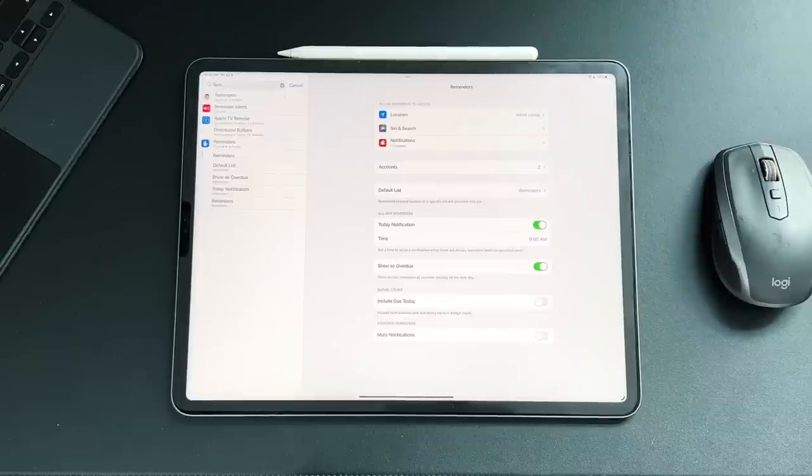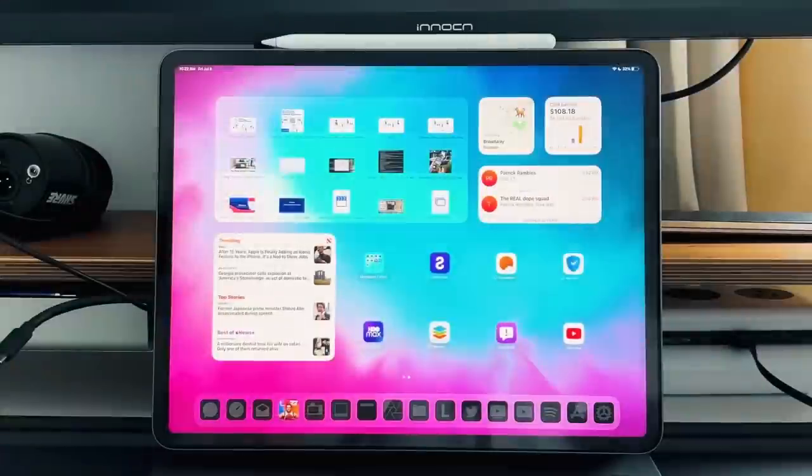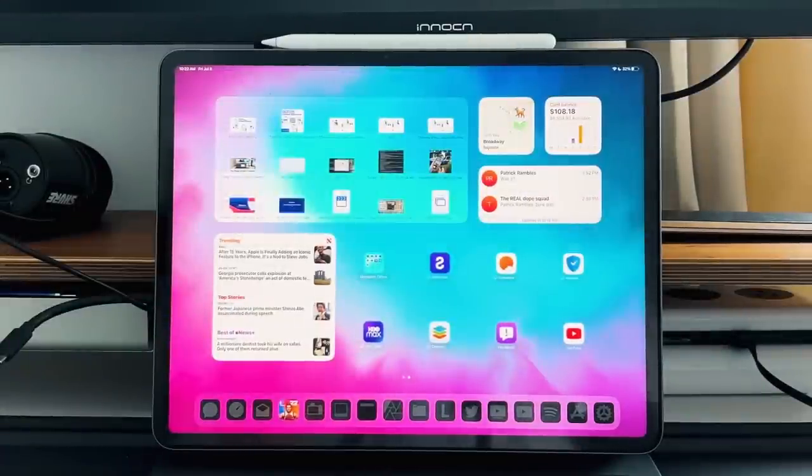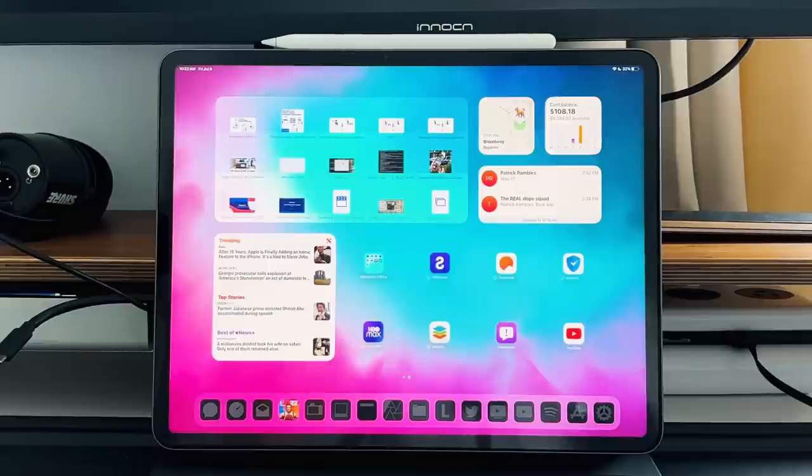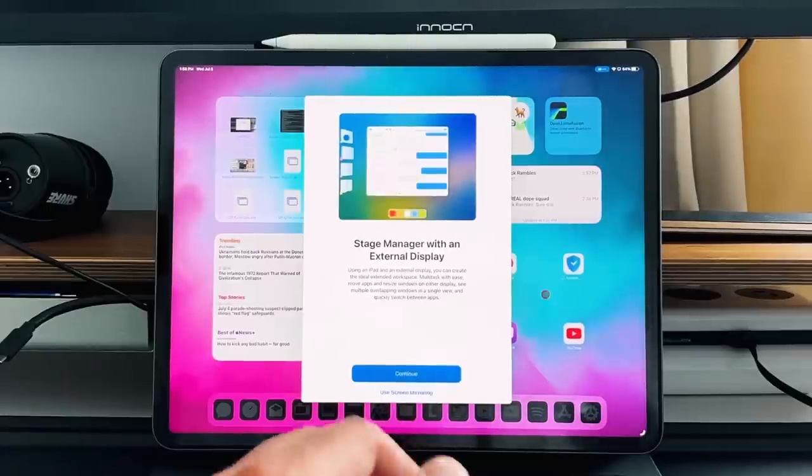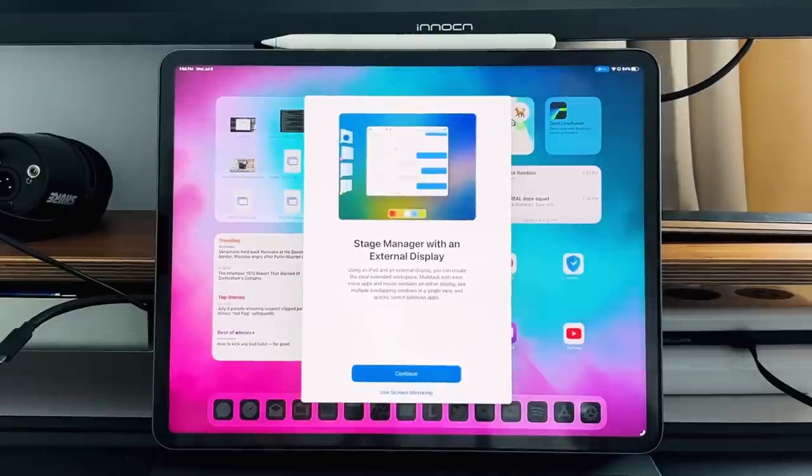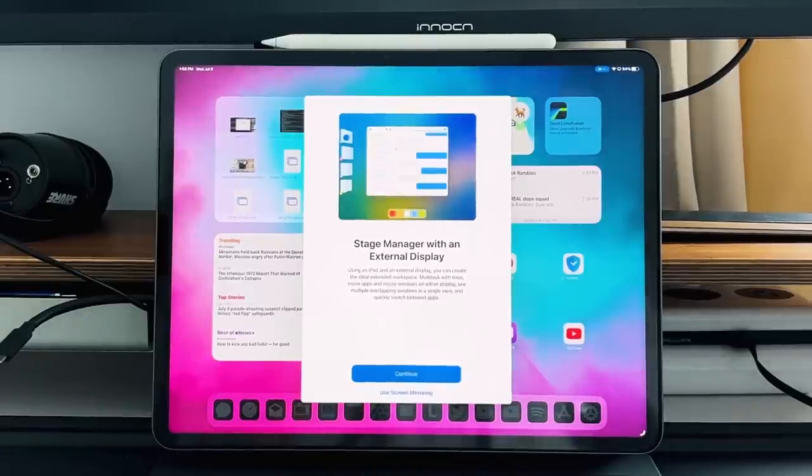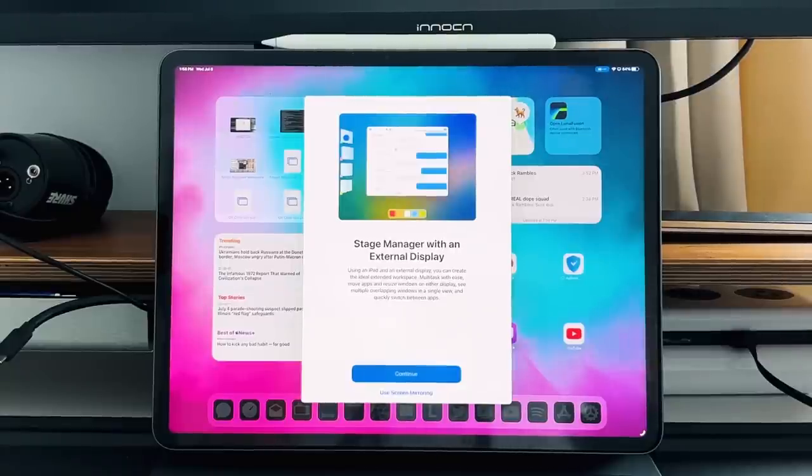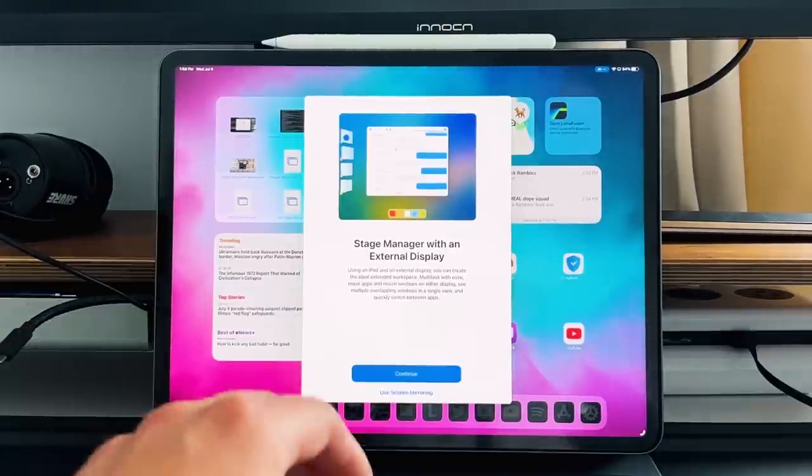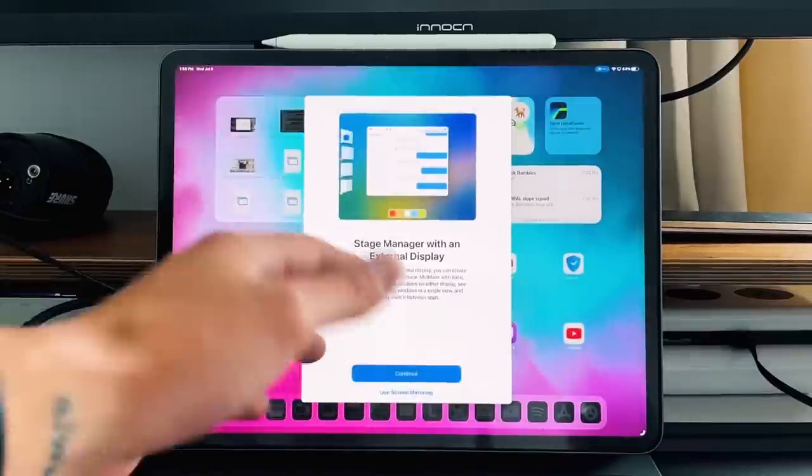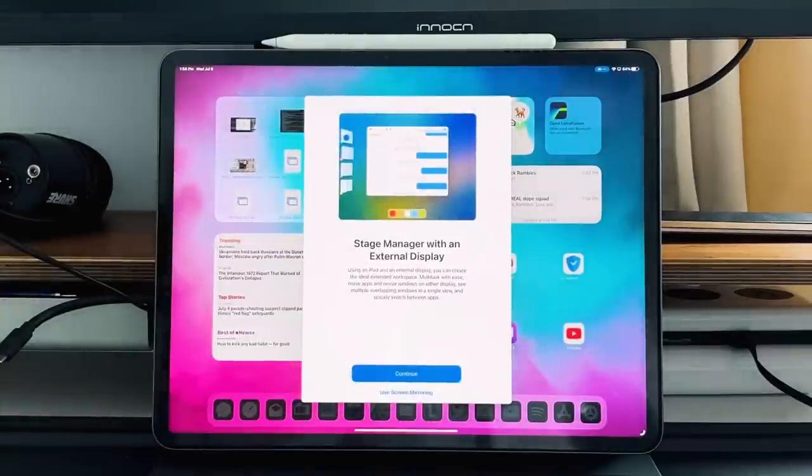And now let's move on to the stage manager updates that came with iPadOS 16 Beta 3. So there were a couple of new changes that Apple brought with stage manager just to make it a little bit easier to navigate when using it, especially as a new user. So we got a new splash screen when opening up stage manager with an external display. So using an iPad and an external display, you can create the ideal extended workspace, multitask with ease, and it's basically just walking you through what to expect with stage manager. So that is what you're dealing with when it comes to stage manager, just a new little splash screen.